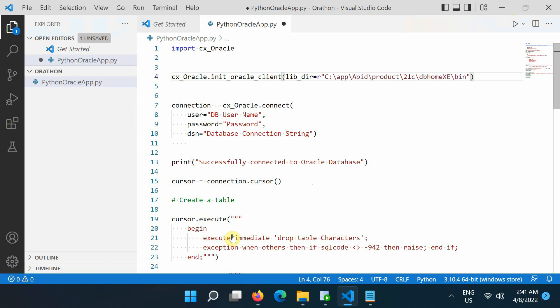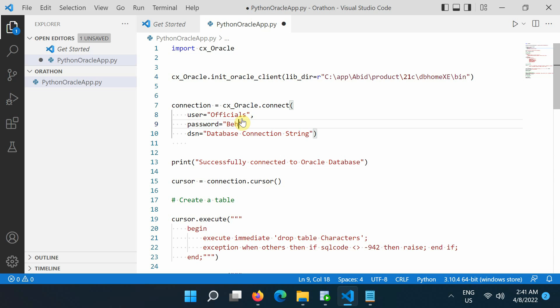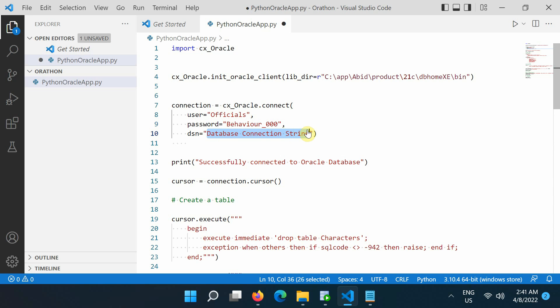Next, substitute your username, then password, and connection string in the code.